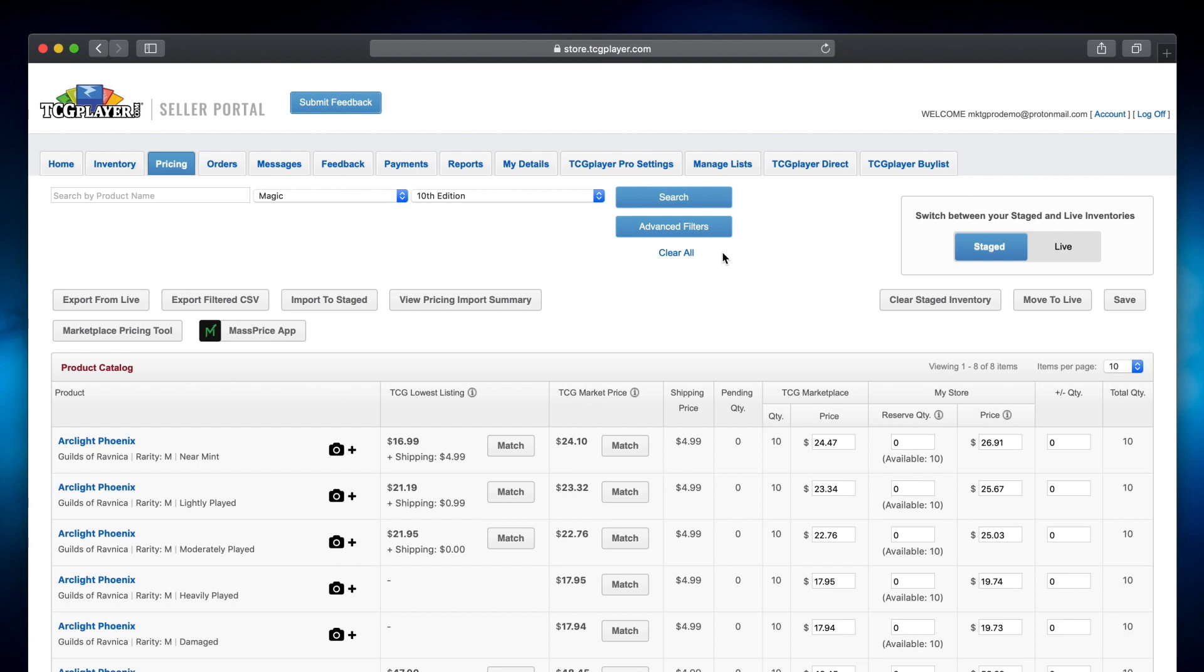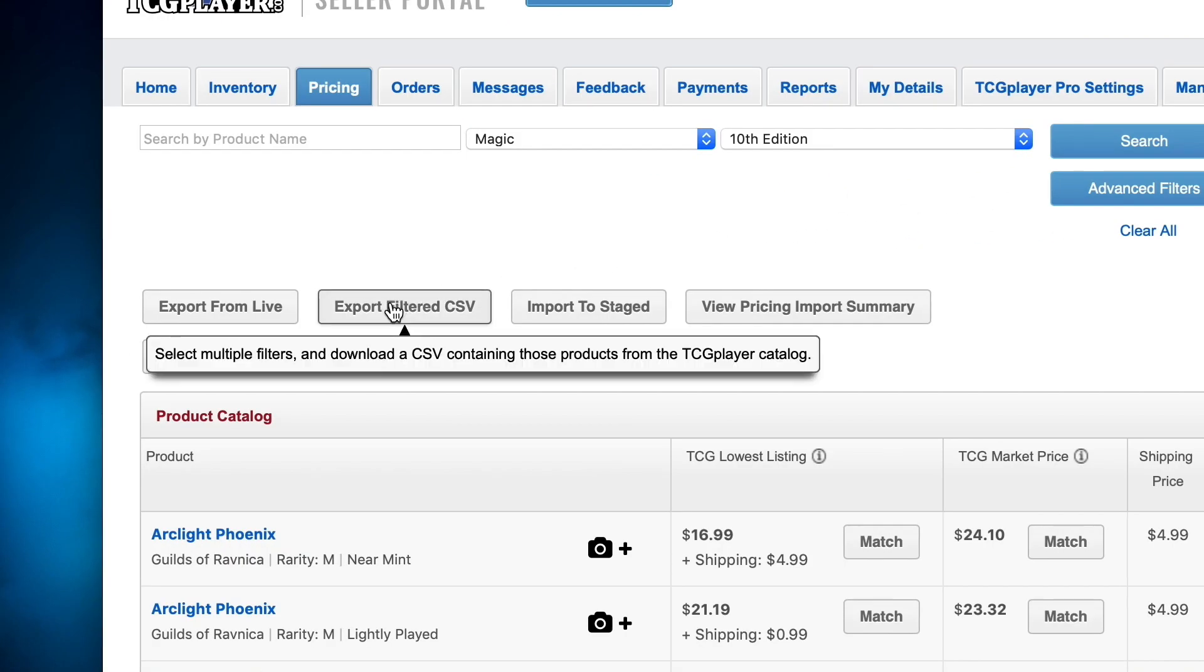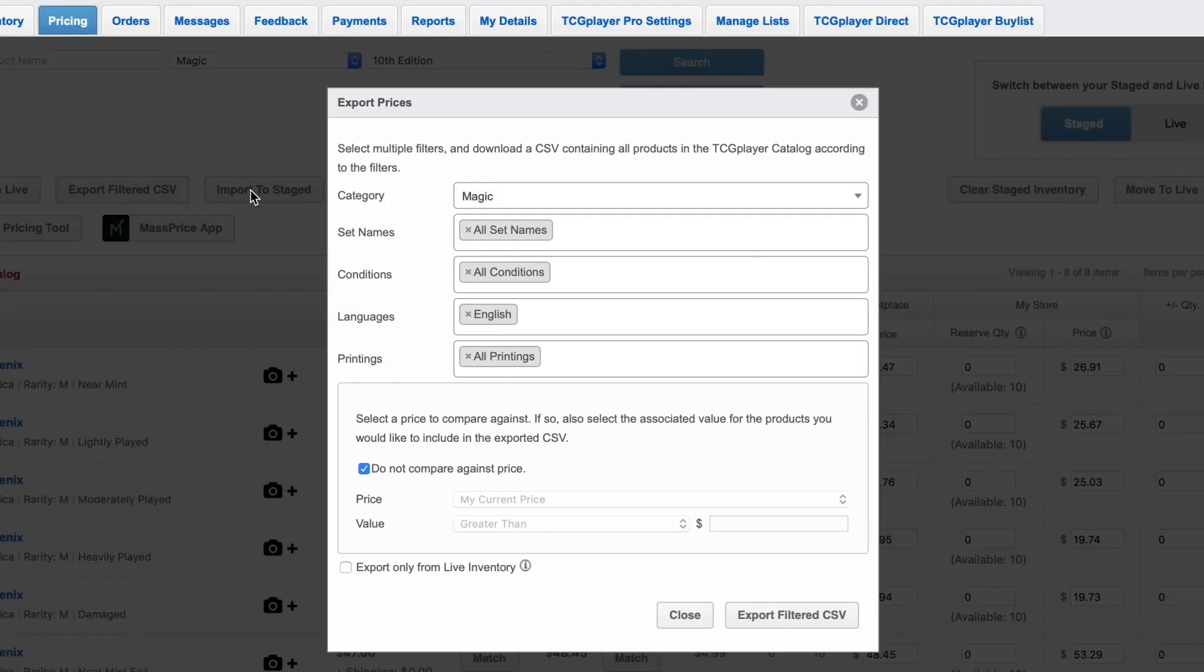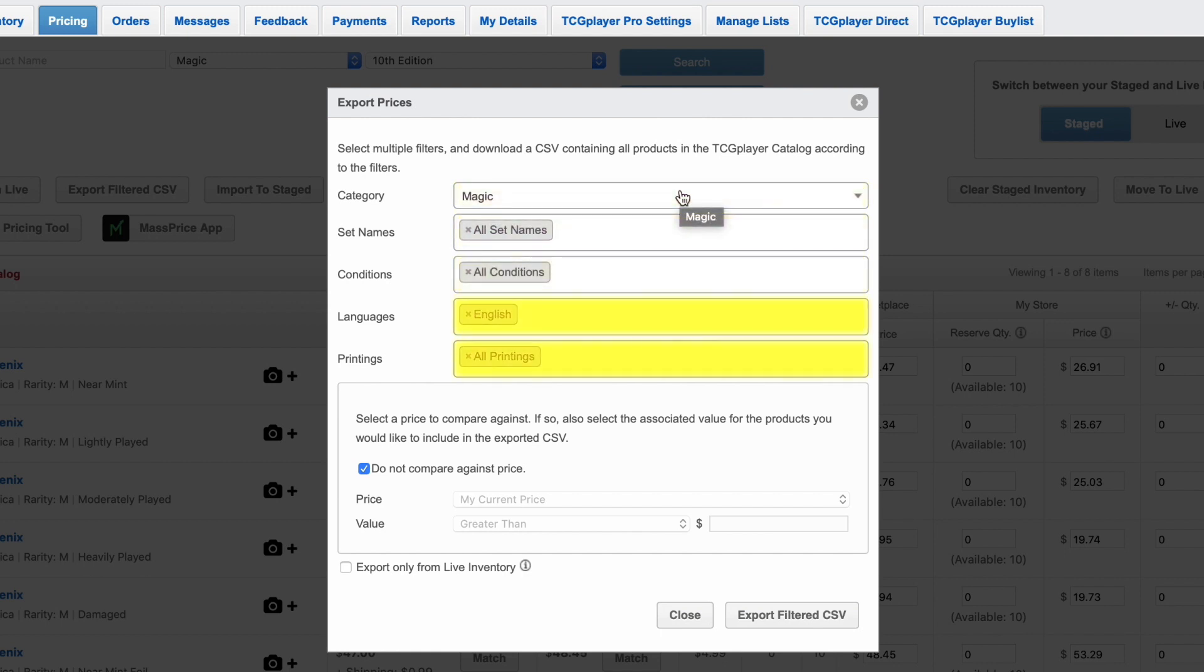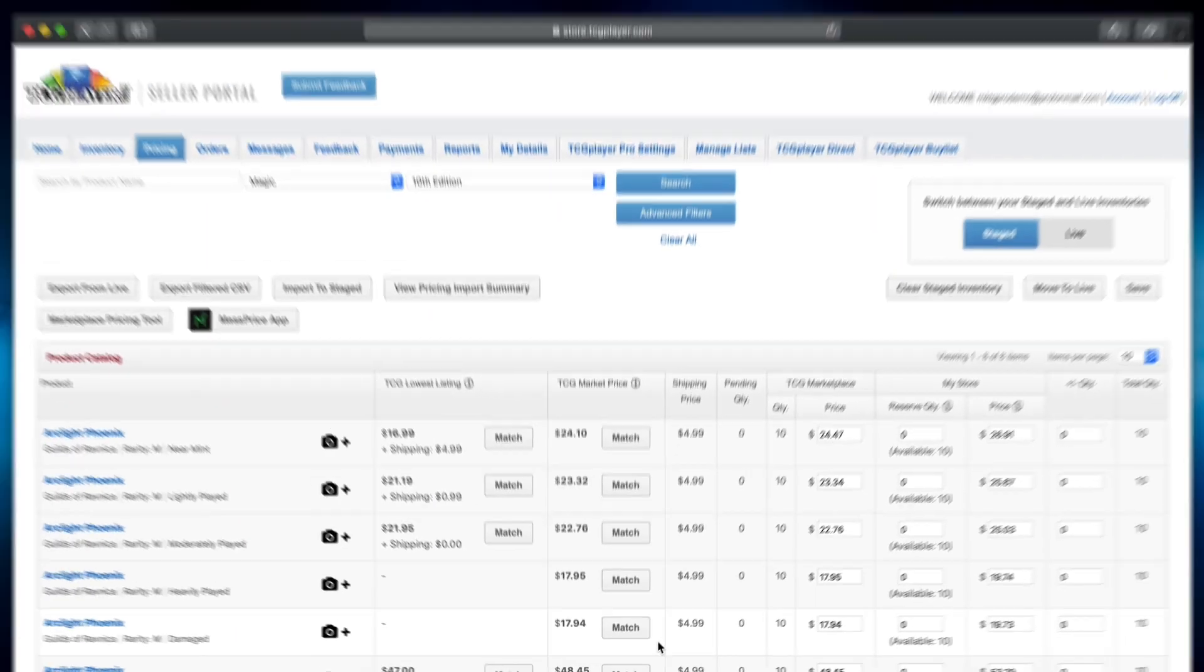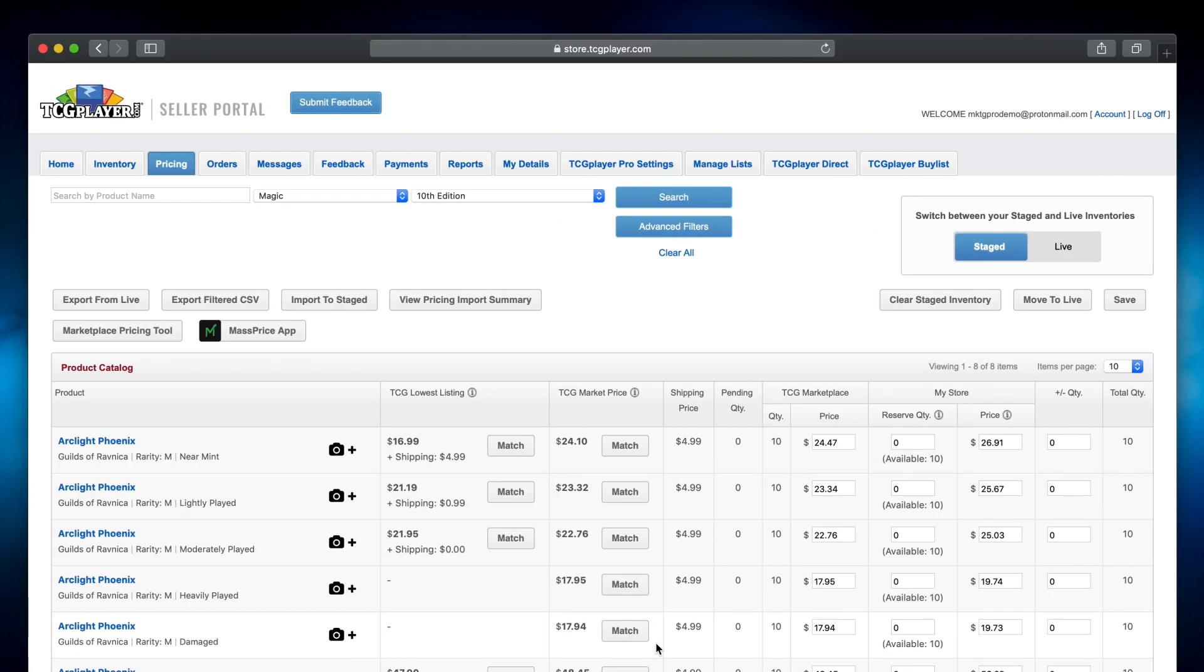To make a lot of changes all at once, the most efficient method is to download a CSV and make your edits offline. Use the export filtered CSV button, then select the category, set, condition, language, printings, or price value from the available fields. We'll cover how to edit a CSV file in another video.